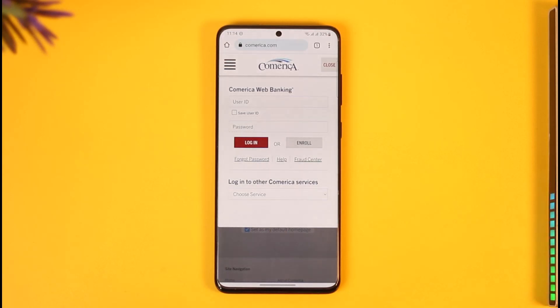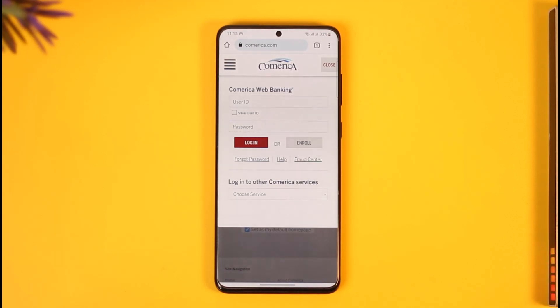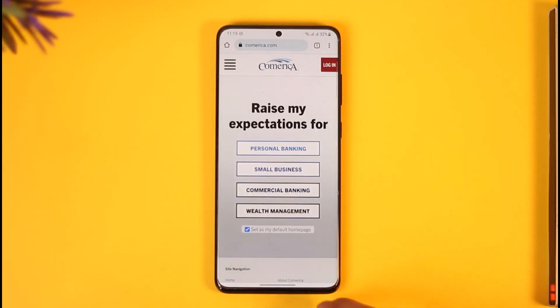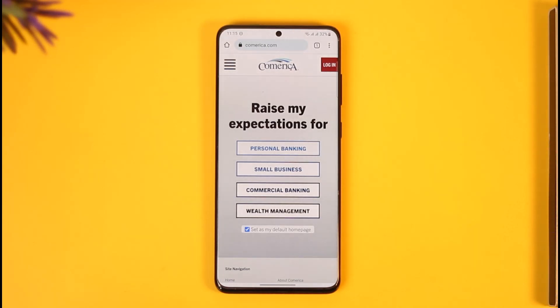That's how you sign in to your Comerica Bank online banking account. Hope this video was very helpful. If you have any questions, feel free to leave them down below. Thank you for watching and see you in the next video.